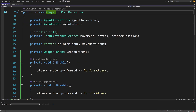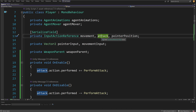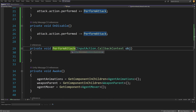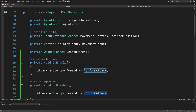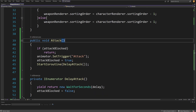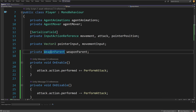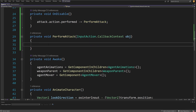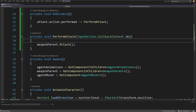In my player script, I have input action references, and one of those is the attack — the mouse click. For the mouse click performed event, I'm assigning a PerformAttack method. Our WeaponParentScript has the Attack method we want to call, and I already have a reference to the weapon parent in my player. So in the PerformAttack method, I will call weaponParent.Attack() — and that's basically it. Now I can press the mouse button and perform the attack animation. Let's save and go back to Unity.